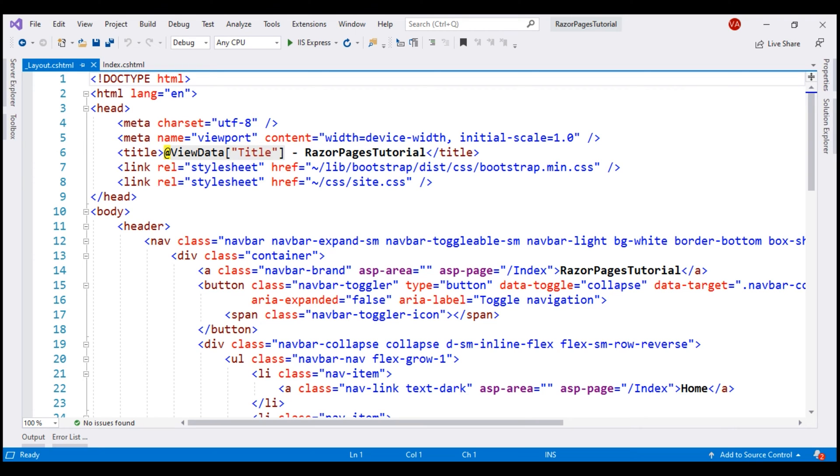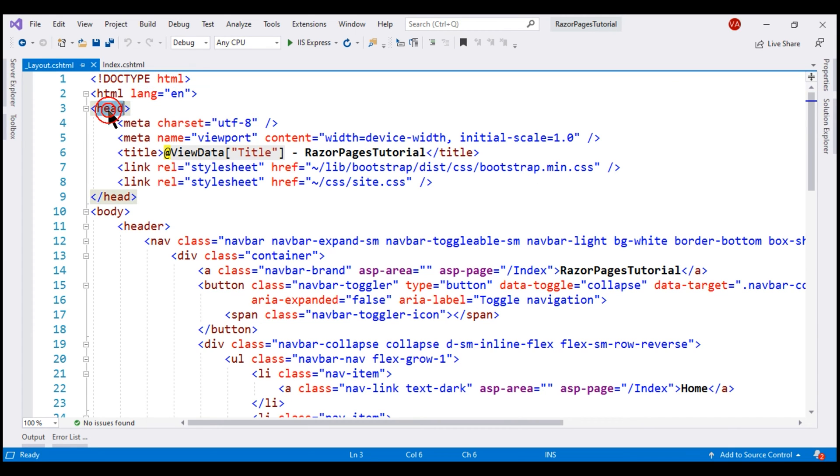We created this project using the built-in ASP.NET Core web application template. This layout view is also generated by that template. It uses bootstrap 4 to style the web application. Notice within the head section we have a reference to the bootstrap CSS file.